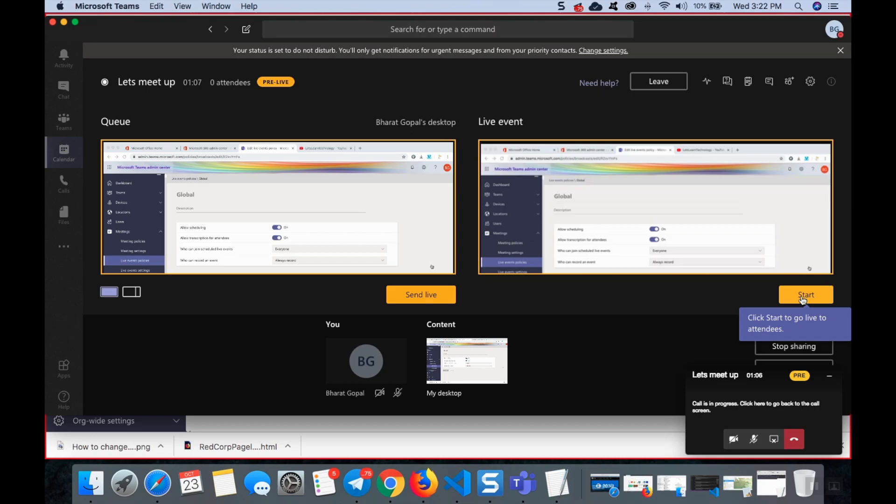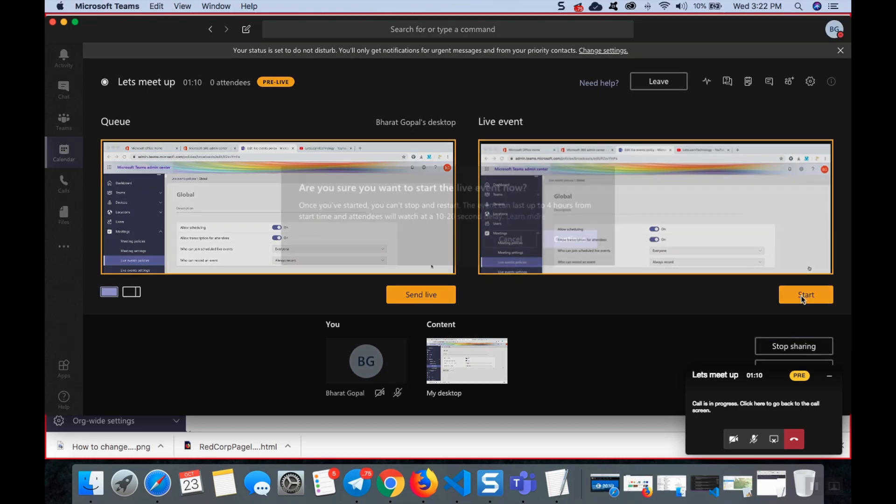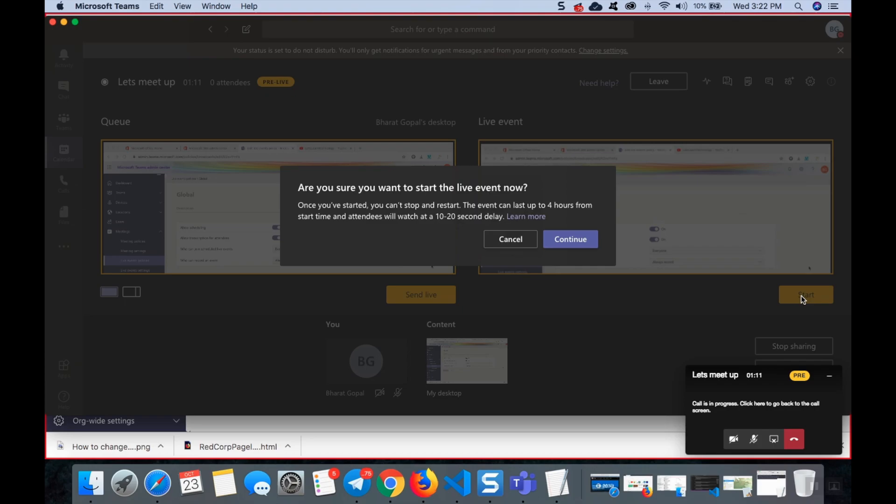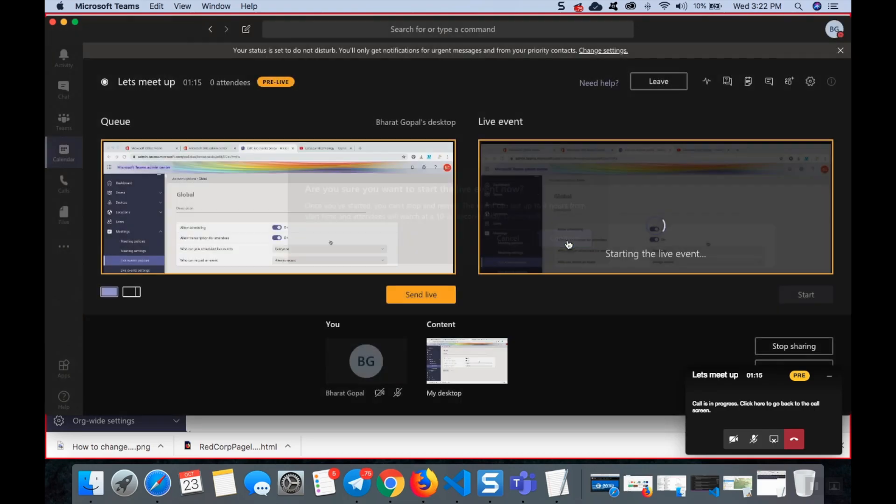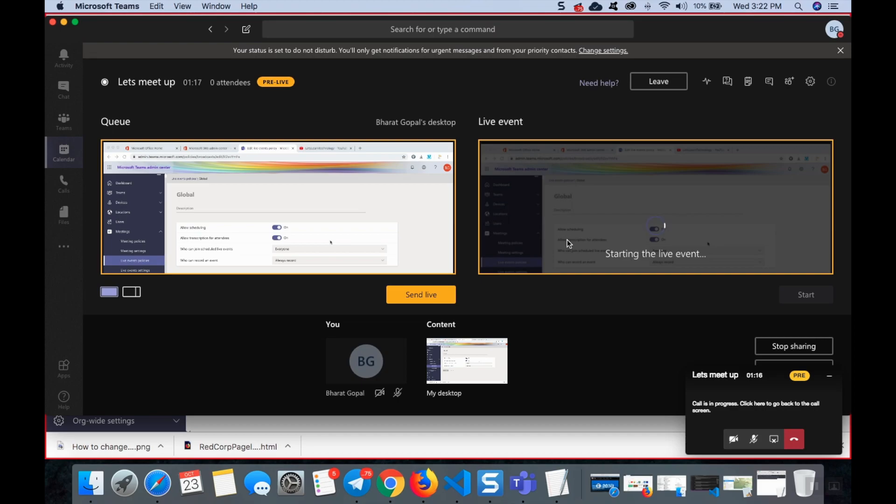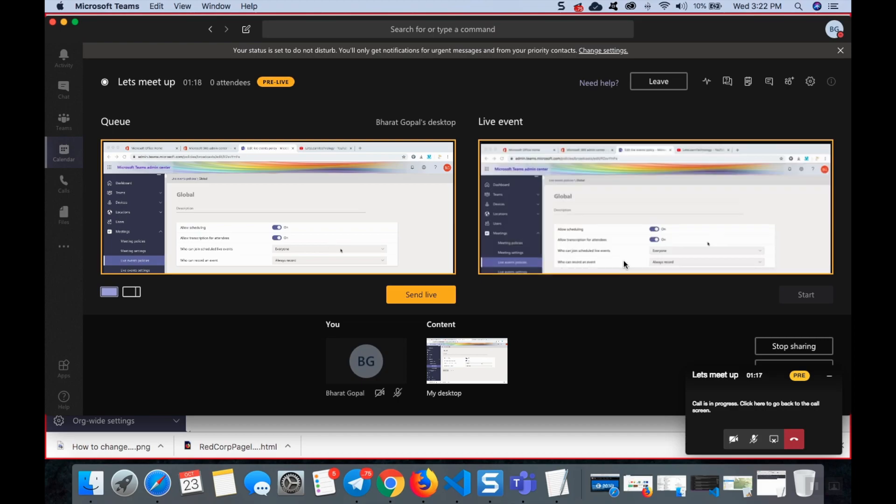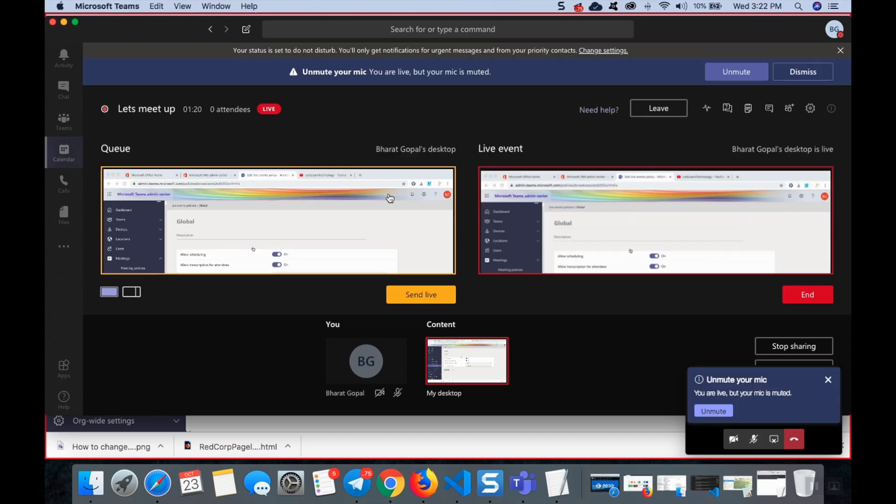Here the producer, which means like me the admin, will click start and this will go live to all the people now. Are you sure you want to continue and start live event? If you click continue, it's going live now. So this is how you can create live events in Microsoft Teams.